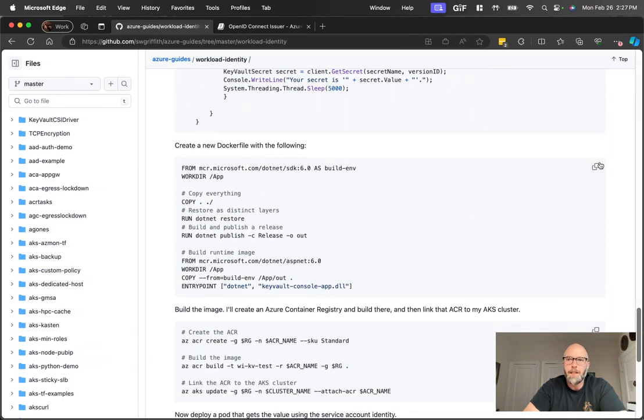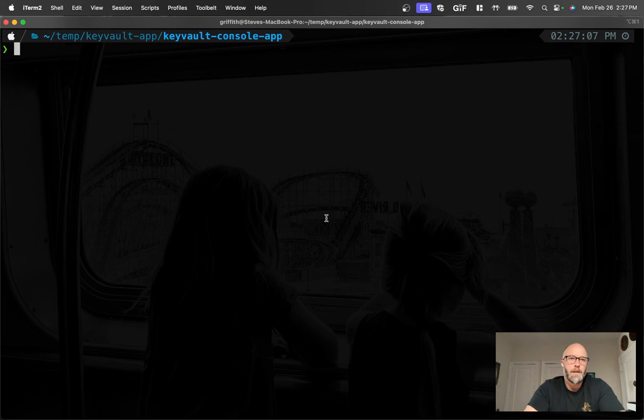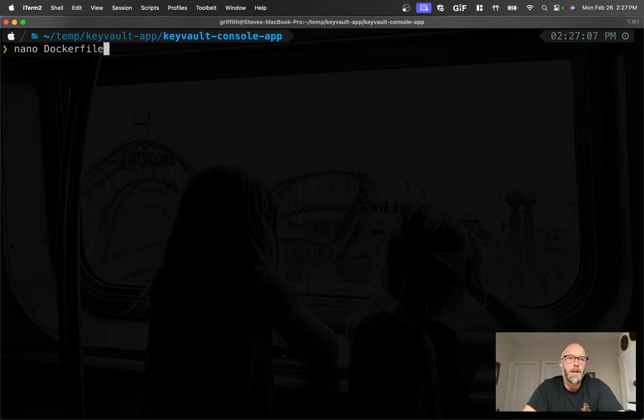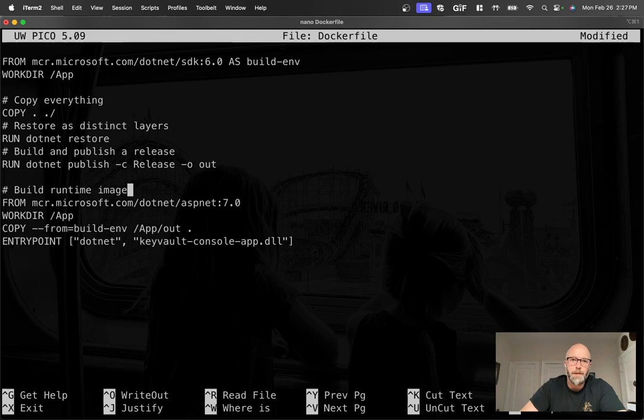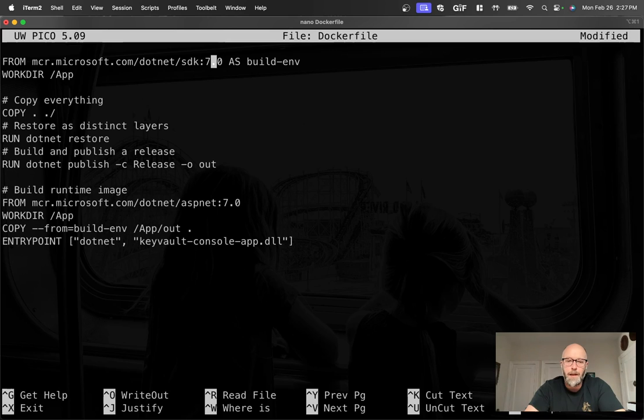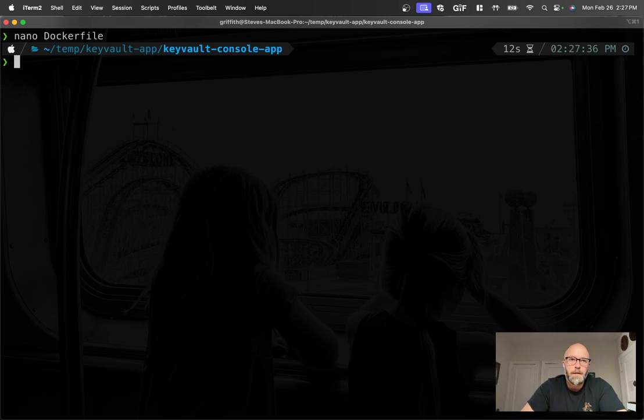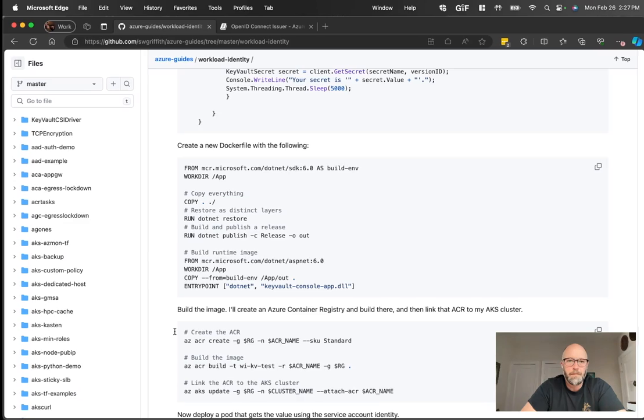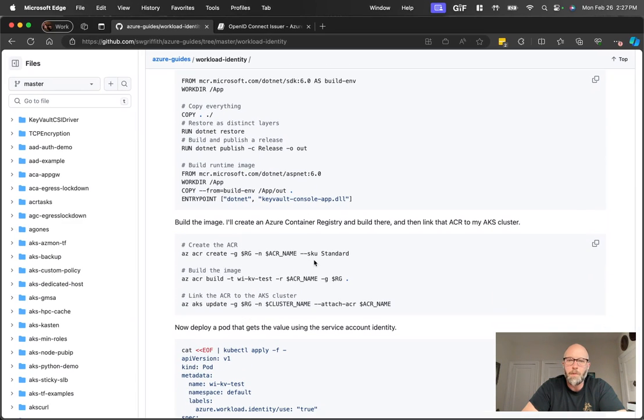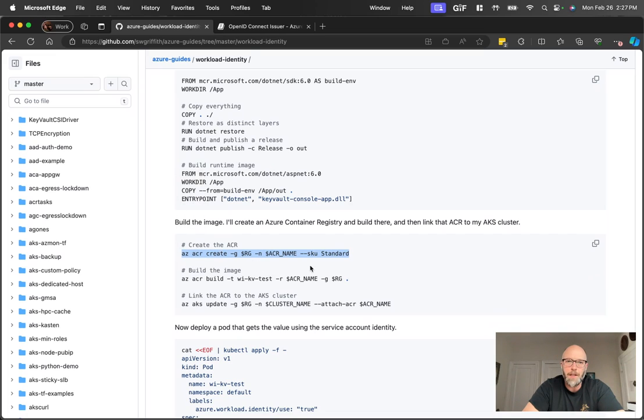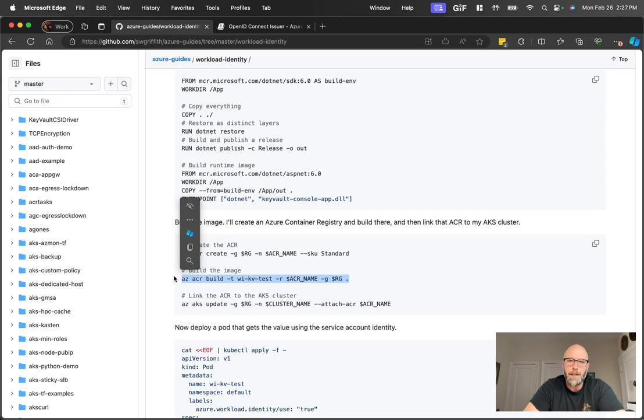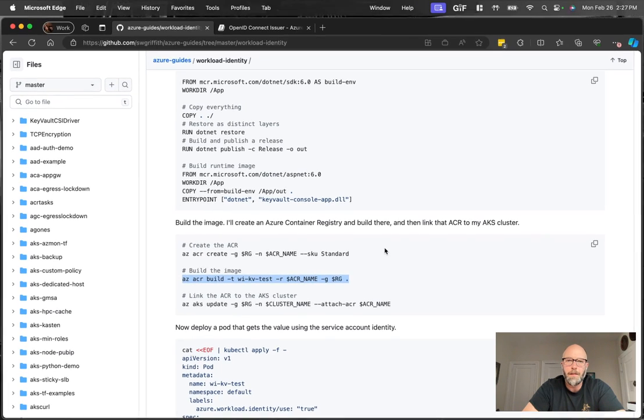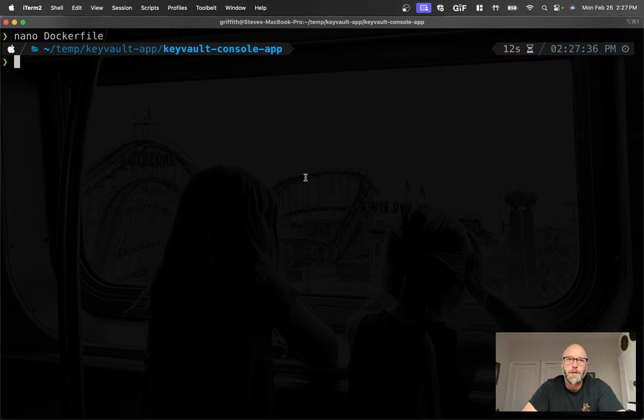Alright. Next thing we need to do is create a Docker file here. So I will open a new Docker file, paste this in. Now I'm running .NET 7 locally, so let's update these because the scaffolded application is going to assume that. Okay. So we already have our ACR created, so I created that previously, just again to save a little bit of time. We've also already attached the ACR to my AKS cluster. So the really only command I need is this one right here, the build command. Let's go ahead and run that.